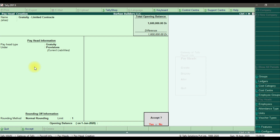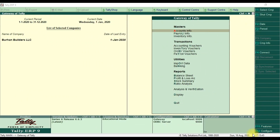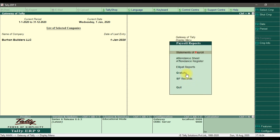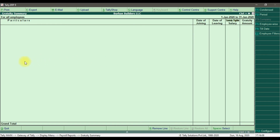After saving the gratuity pay head for the limited contract, you can check its effect by viewing the report. Go to Display, then Payroll Reports, then Gratuity. Right now there is no data because we have not yet entered salary details — we will cover that in the next video.